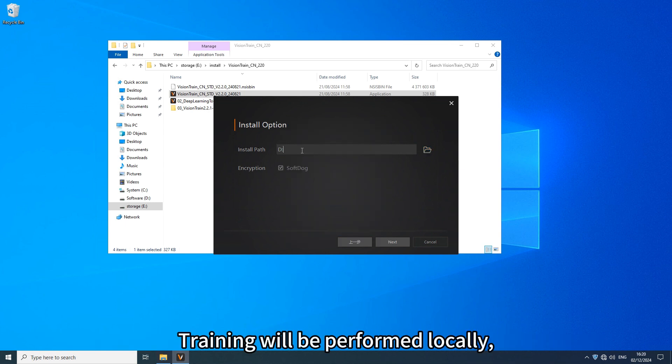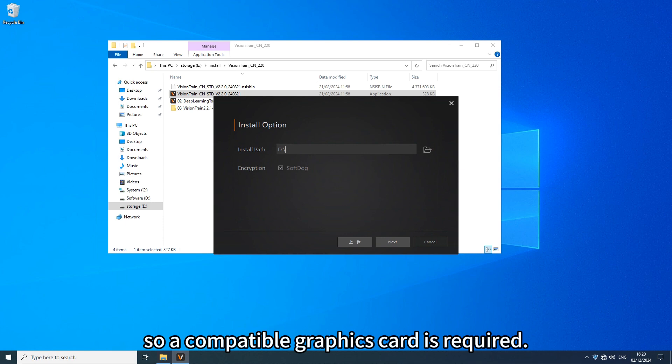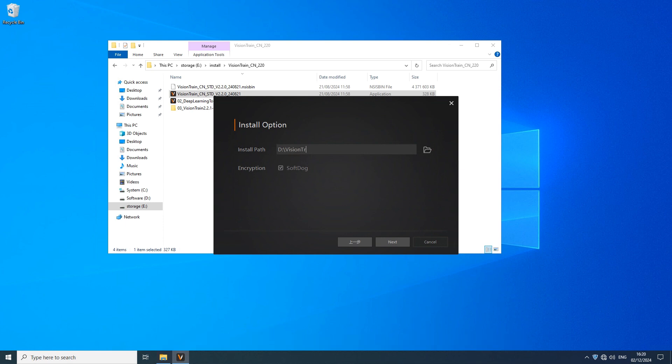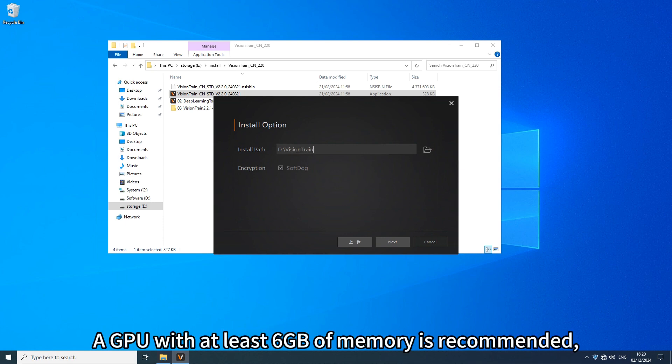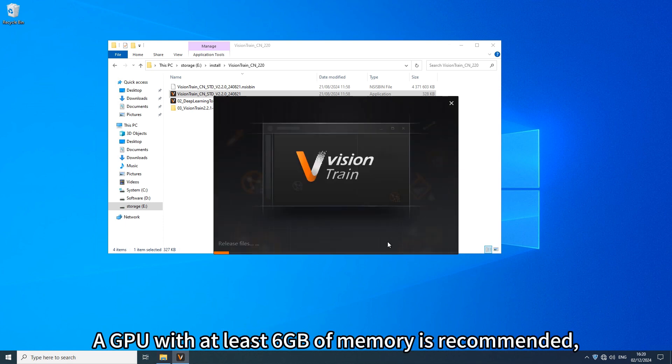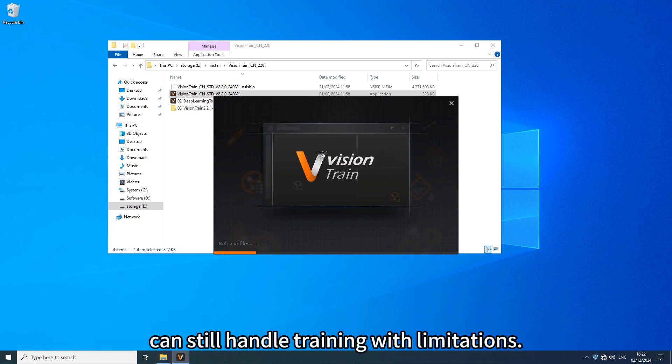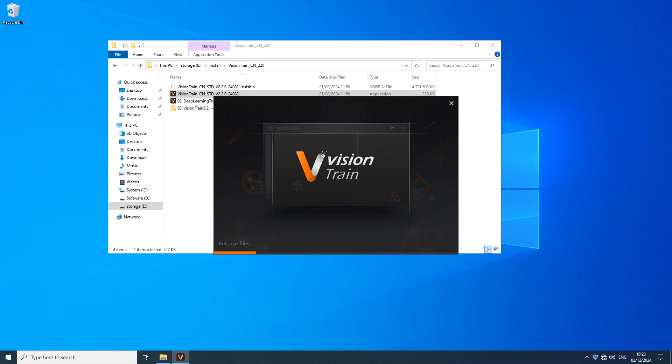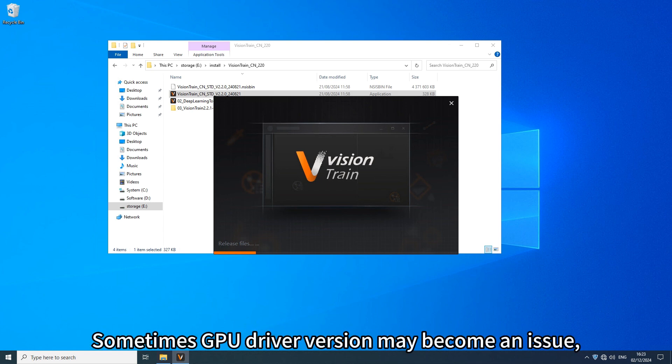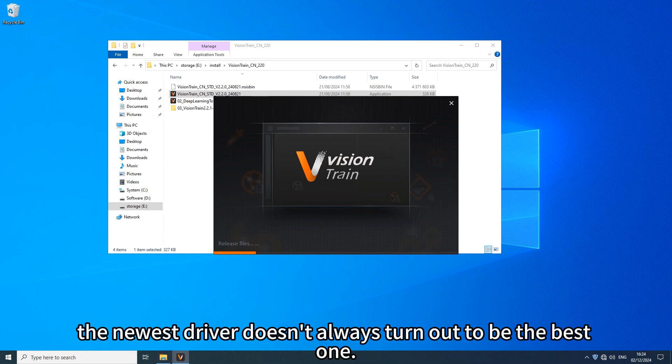Training will be performed locally, so a compatible graphics card is required. A GPU with at least 6GB of memory is recommended, although GPU with smaller memory size can still handle training with limitations. Sometimes GPU driver version may become an issue. The newest driver doesn't always turn out to be the best one.